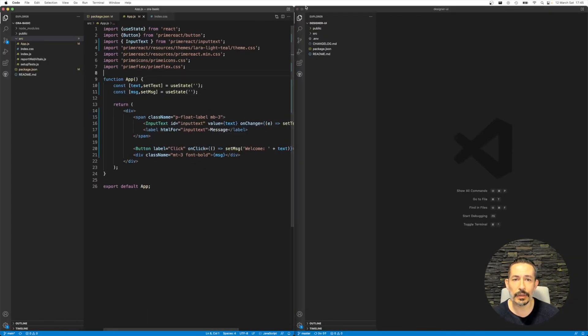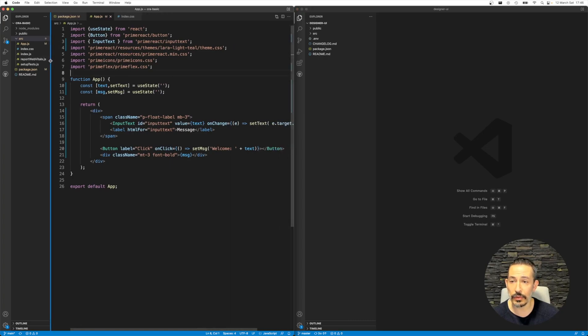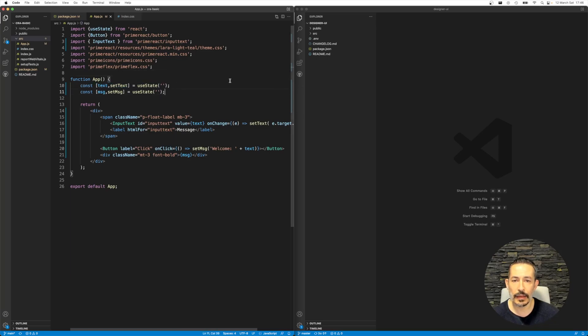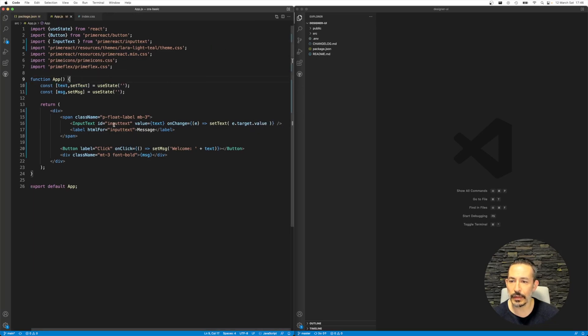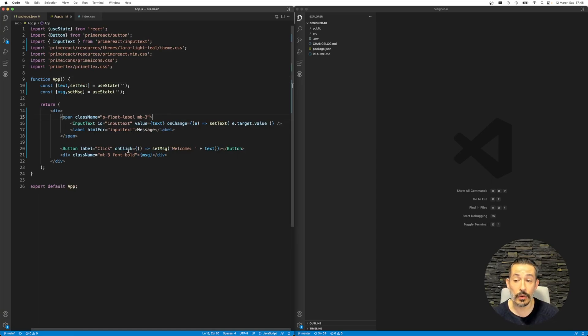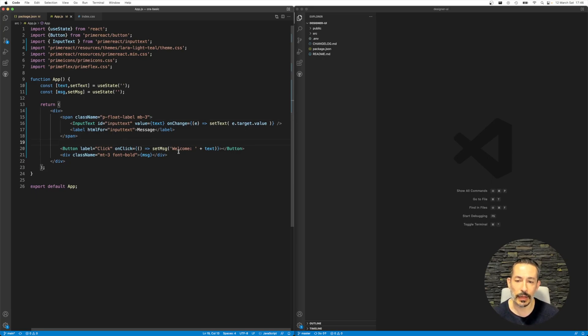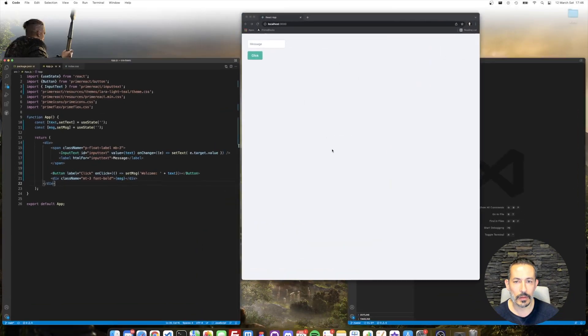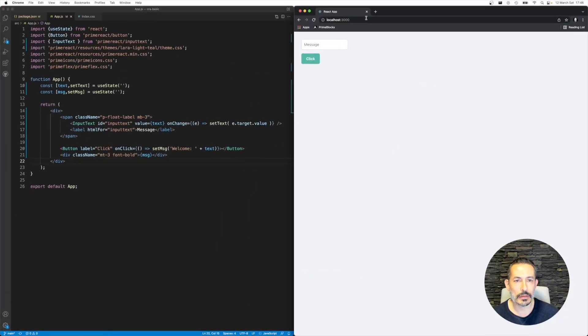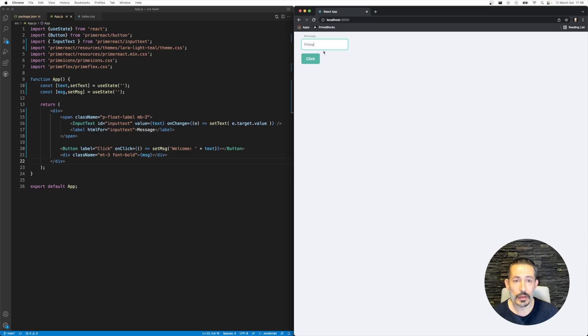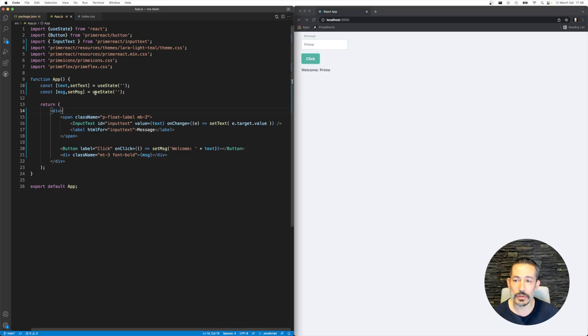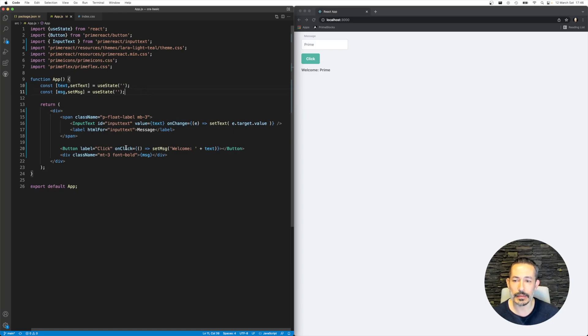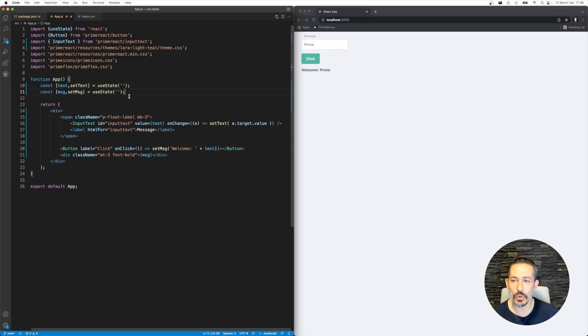On the left side I have a sample application based on Create React App. It has text and a simple input text. When I type something, I get the value. At the click of a button, I'm just displaying it with "Welcome someone." So the text goes to the value and at the click event I'm setting the message, both using useState.